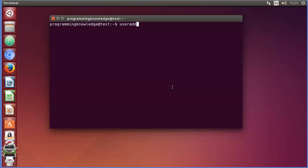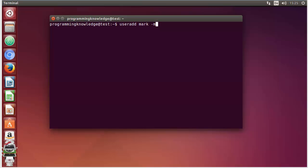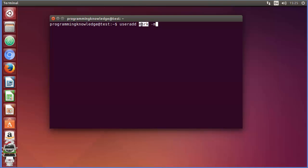You just need to type the useradd command and then the name of the user. The username can be anything, for example 'mark' or 'user1' or anything you want. So I want to give the username 'mark'. The second flag you can use is the -m flag, which is going to create a default home directory for this user. Once this command is executed, the home directory with this name will be created.